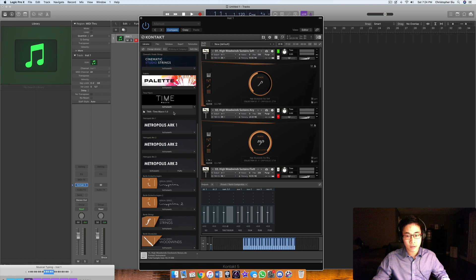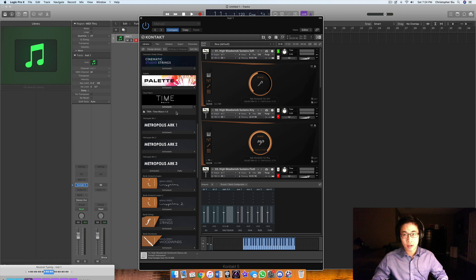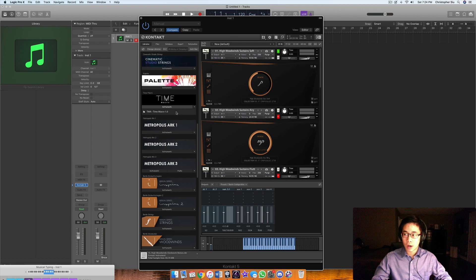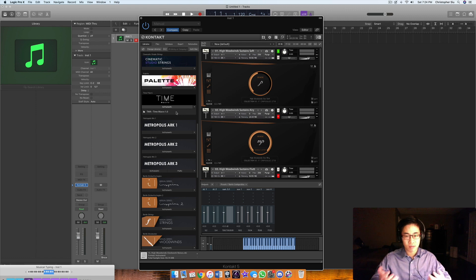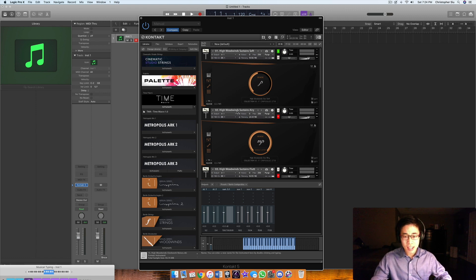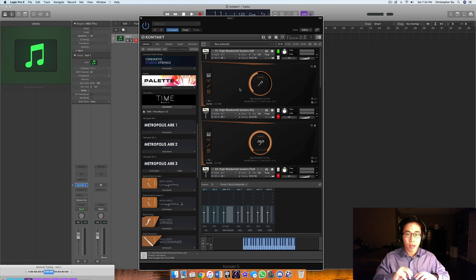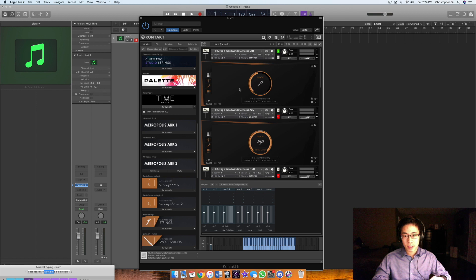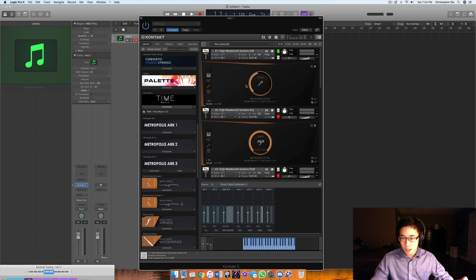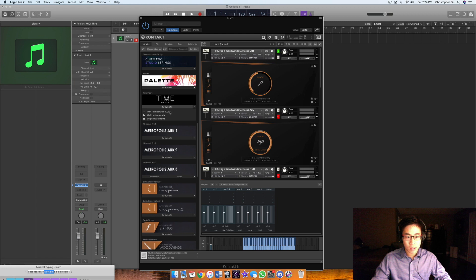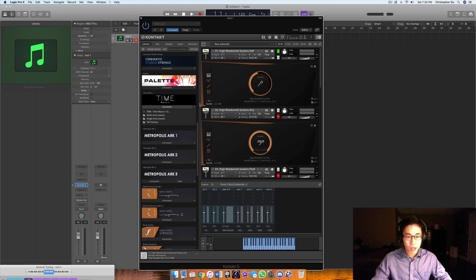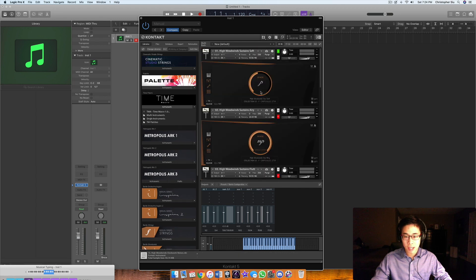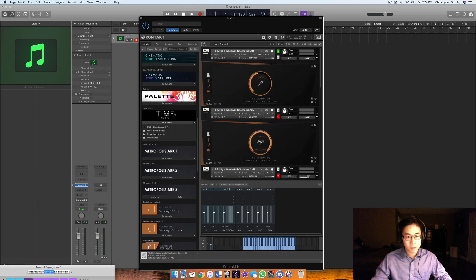Its specialized focus is intended for you to have a library where all the samples have a sense of movement. Even the sustains themselves have this motion in them that really convinces the listener that it's real players. I wanted to show you the structure of this library and some of the key features behind it.